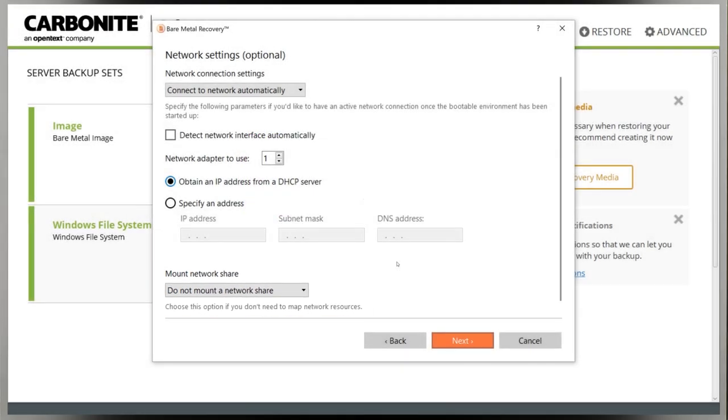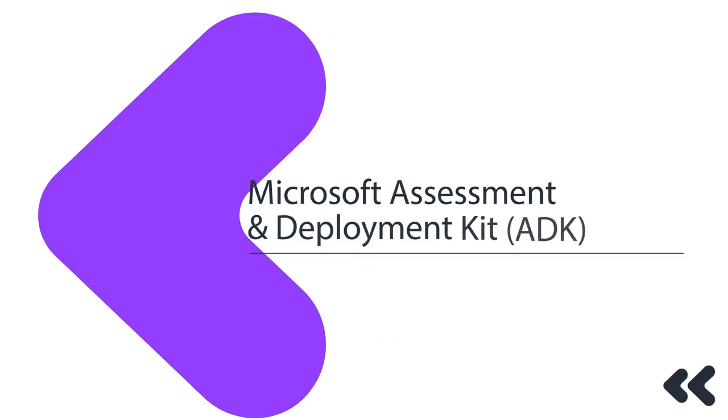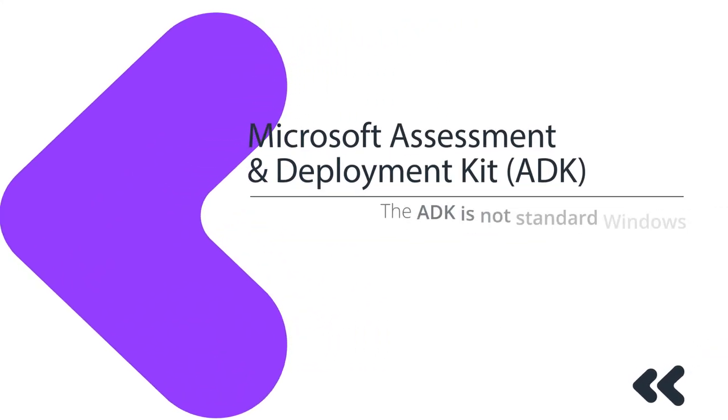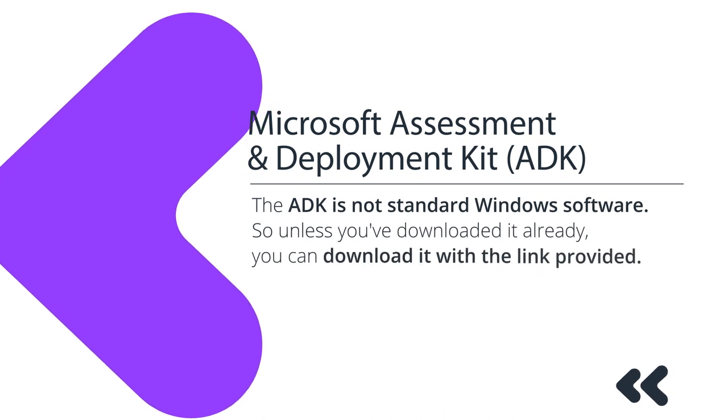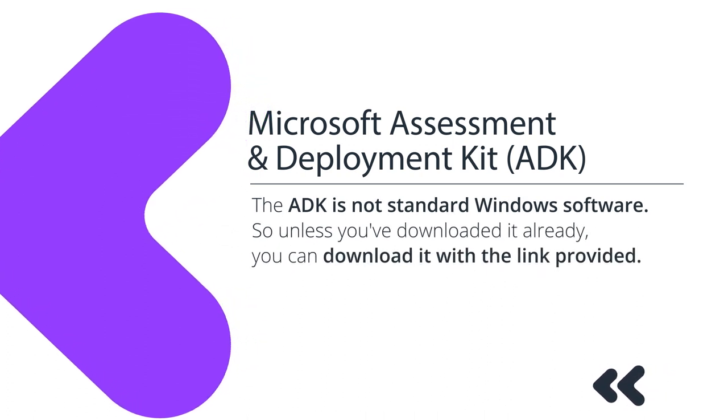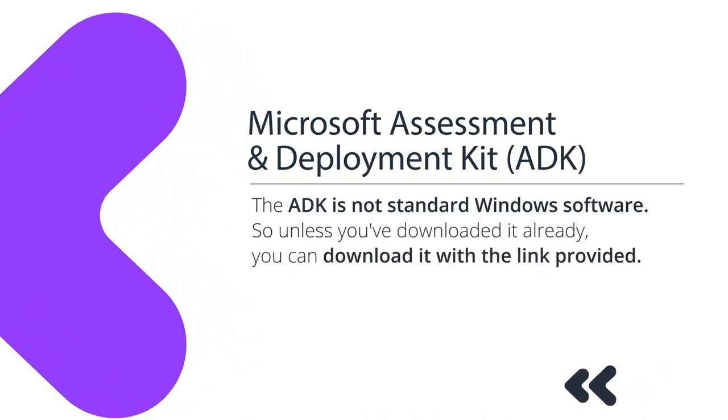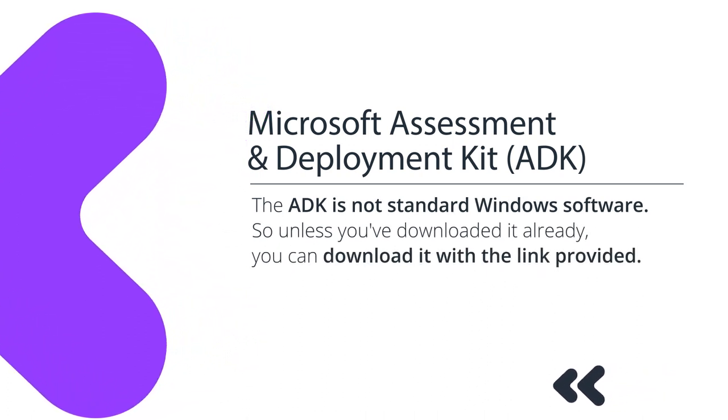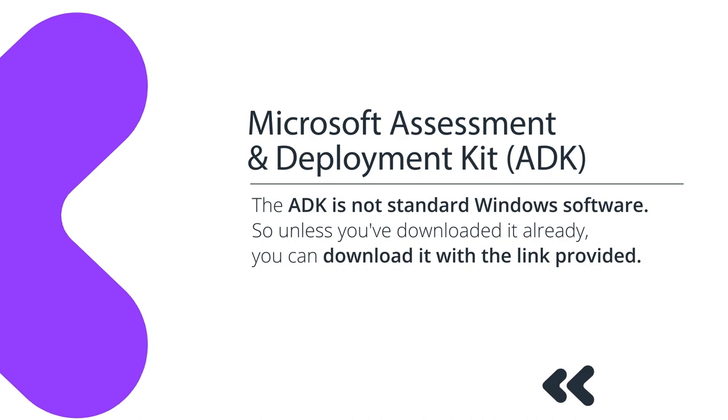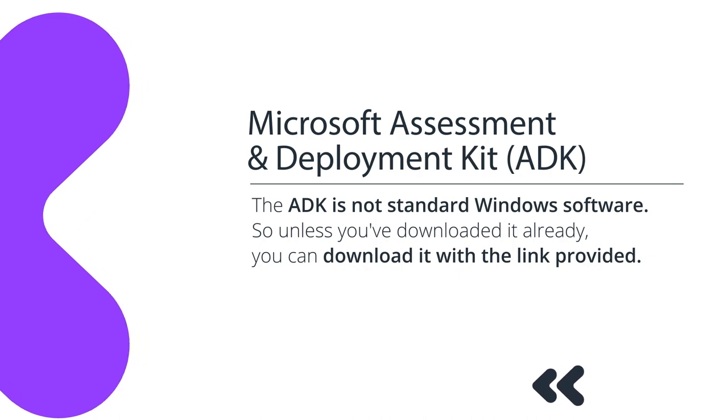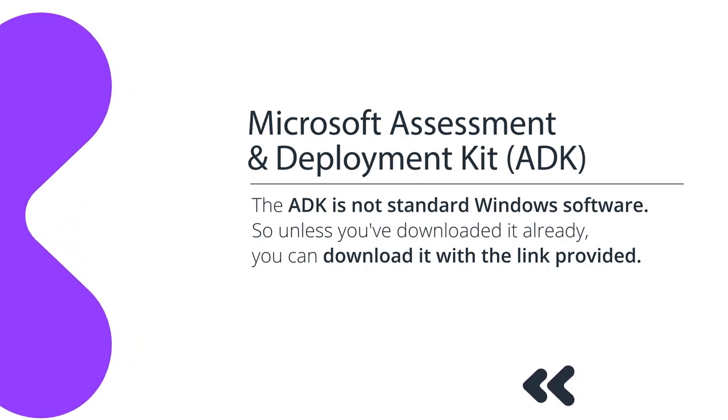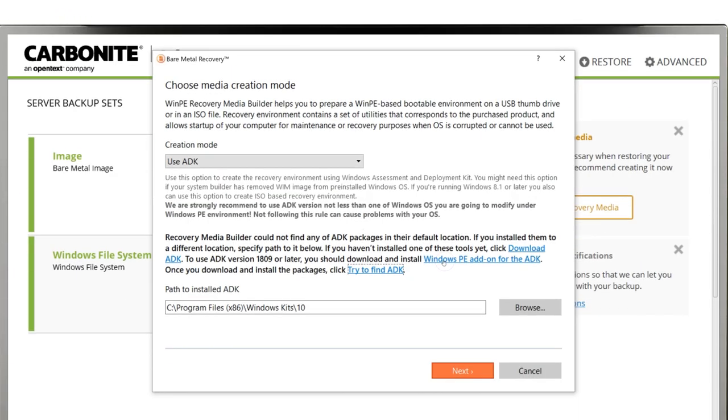Next is locating the Microsoft Assessment and Deployment Kit, or ADK. The ADK is not standard Windows software, so unless you've downloaded it already, you'll have to download it using the link here.